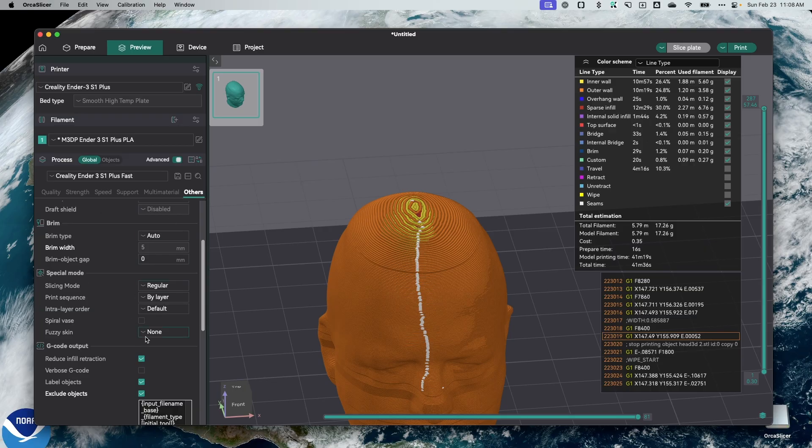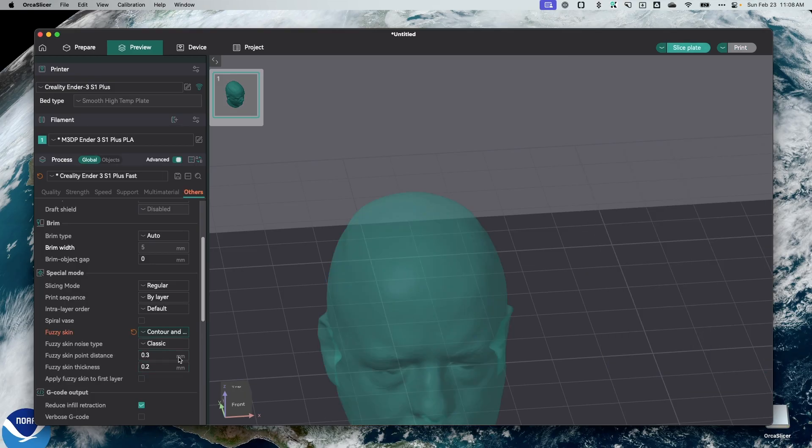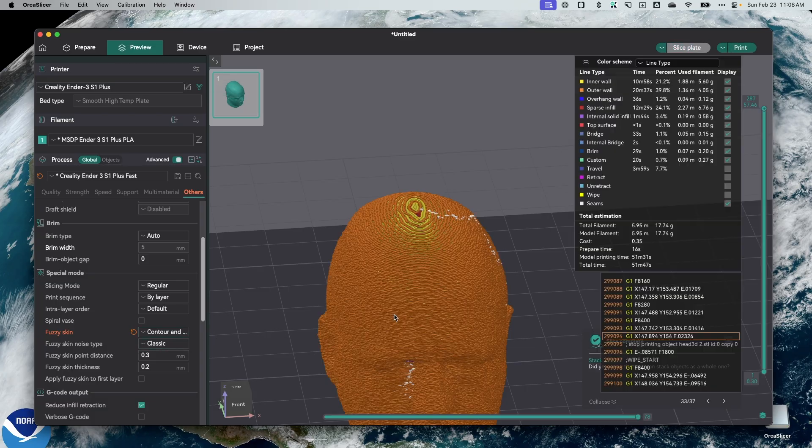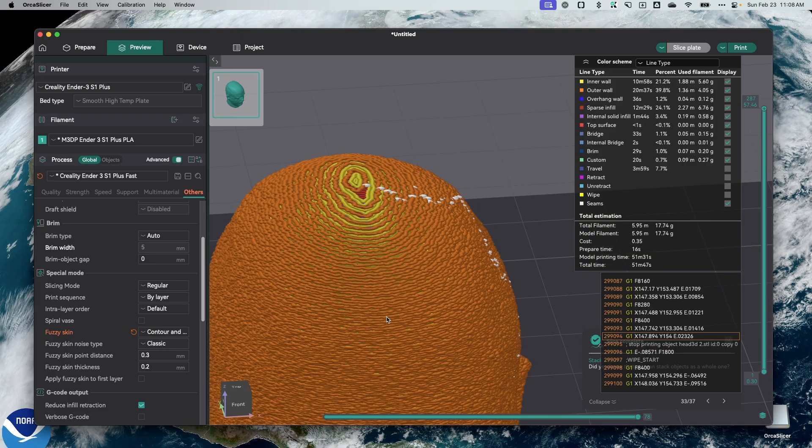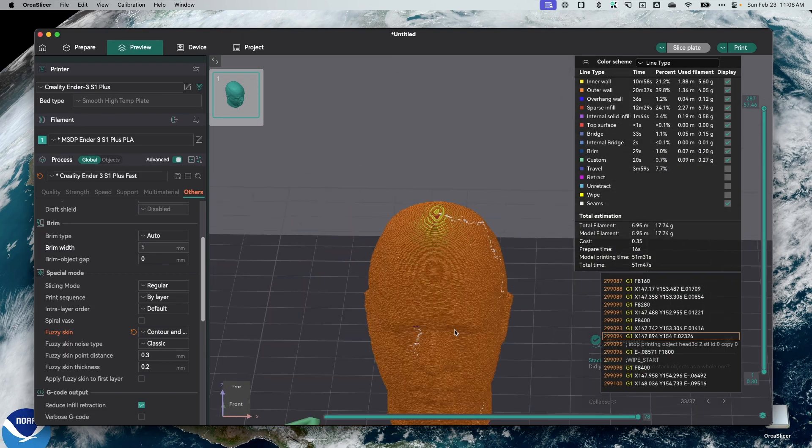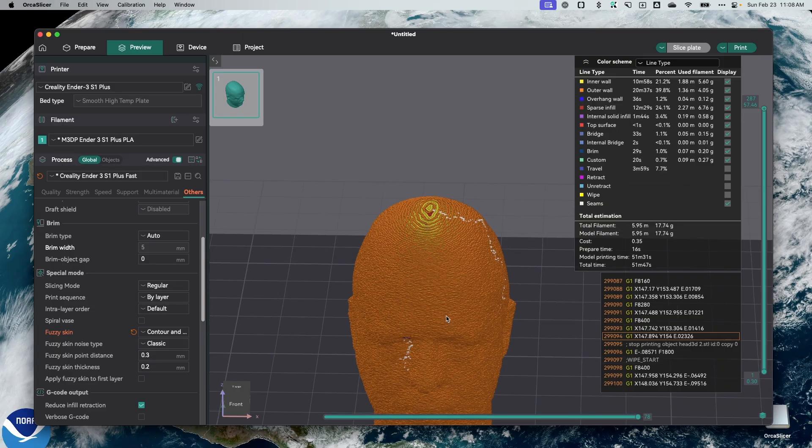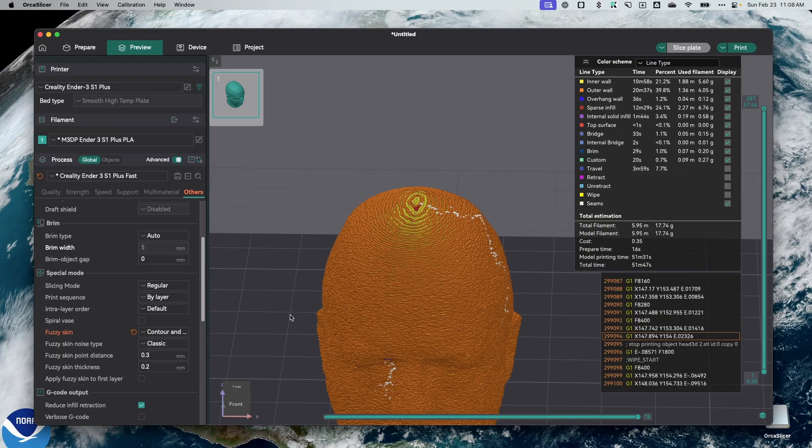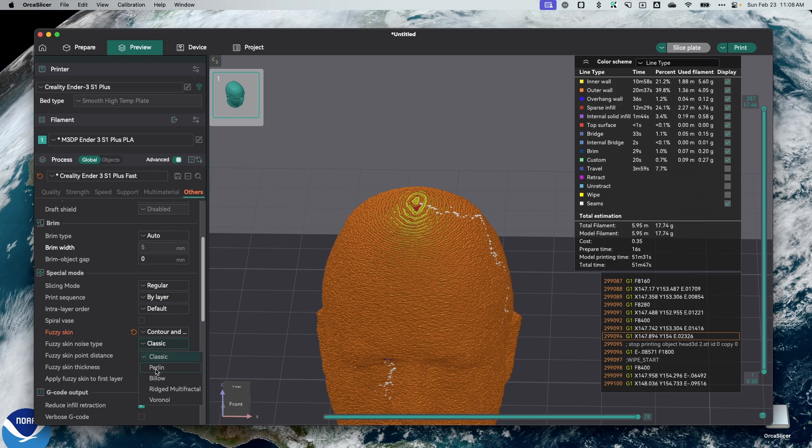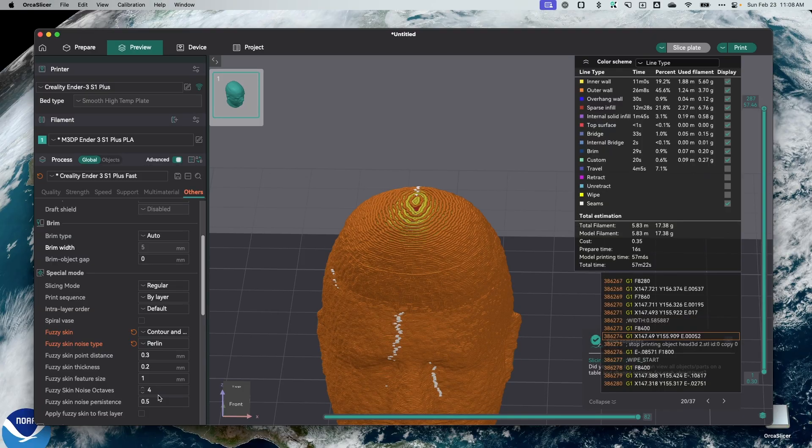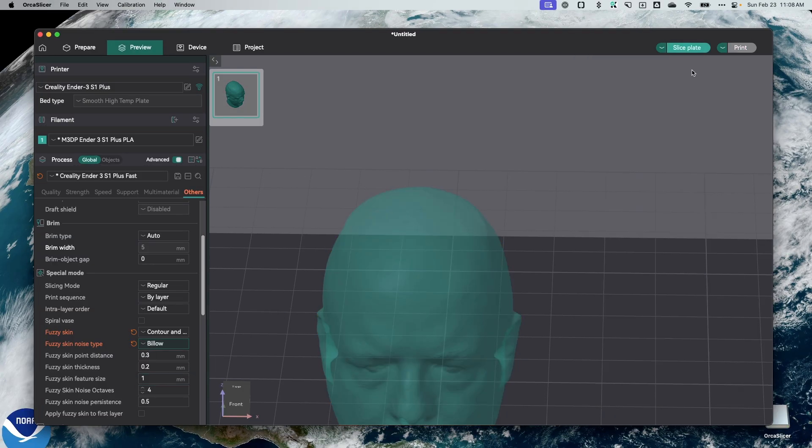So let's go over here. And it's under Other. I'm going to check on Contour and Hold. And that gives me various fuzzy skin types. So Classic. If I slice that. And you can see what it does, generates surface artifacts that, again, hide imperfections. I don't particularly like the look of that one. So there's Perlin. Again, different look. Below.